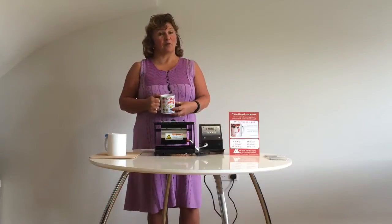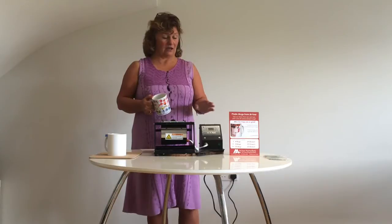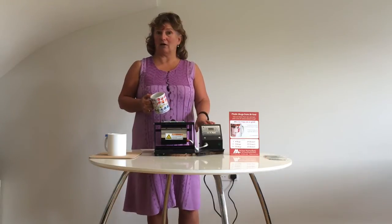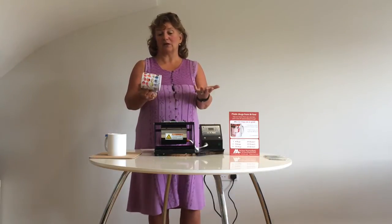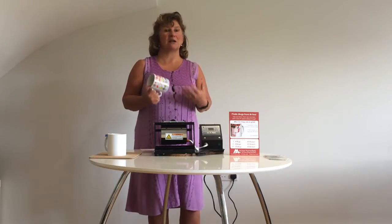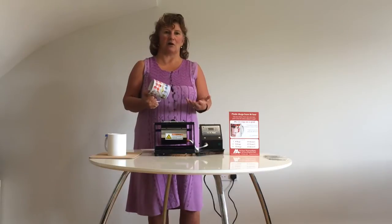Hello, I'm Judith from M4 Promotions and I'd like to talk to you today about our in-house mug printing machine. You can actually design a completely bespoke, totally unique mug.